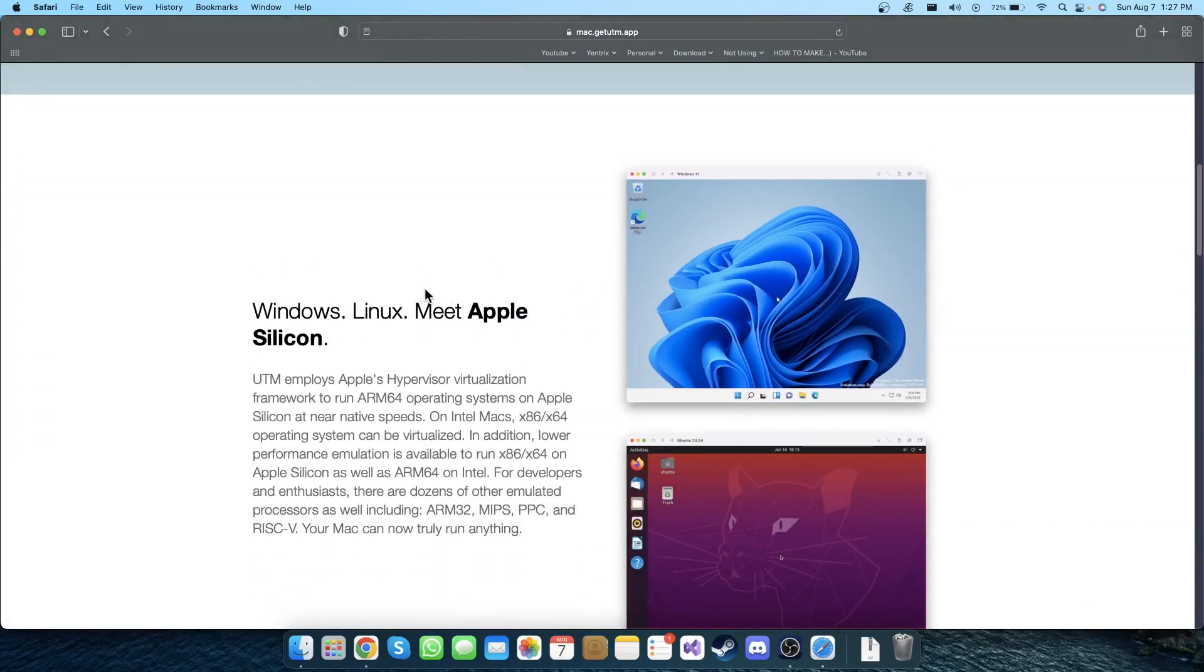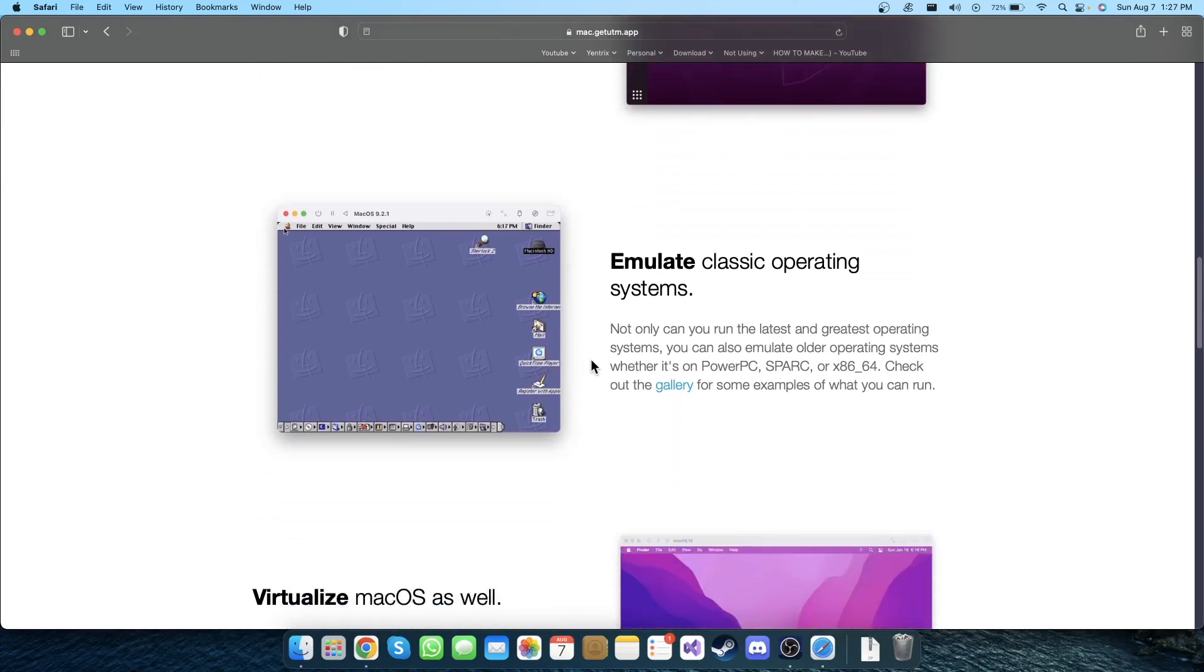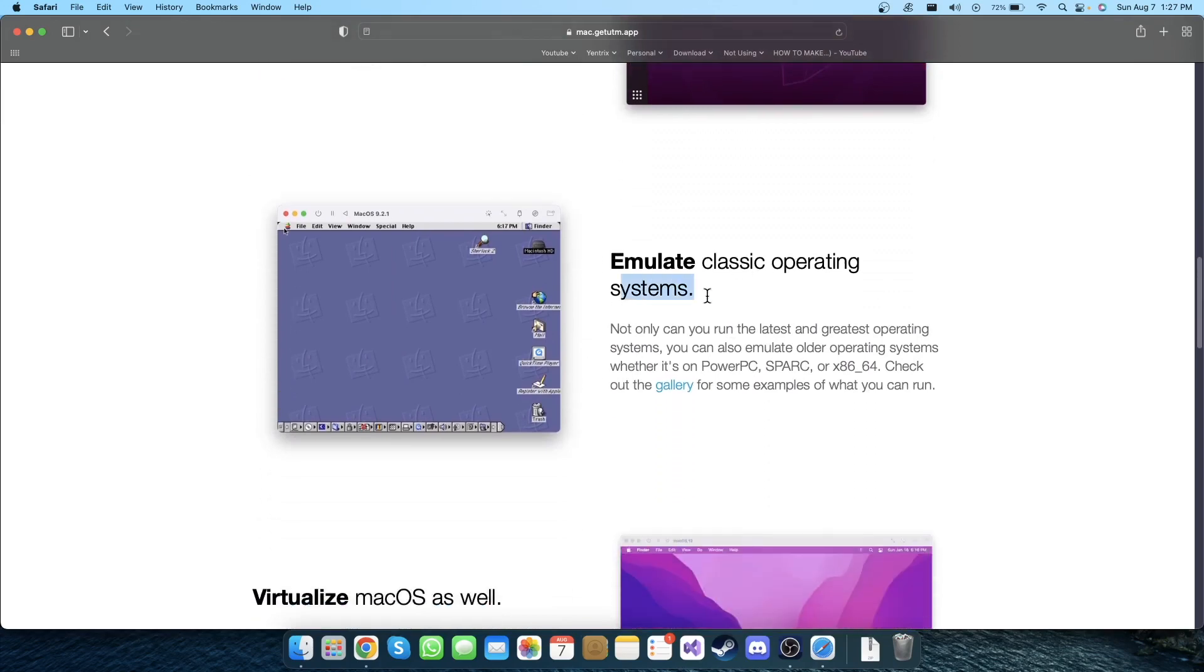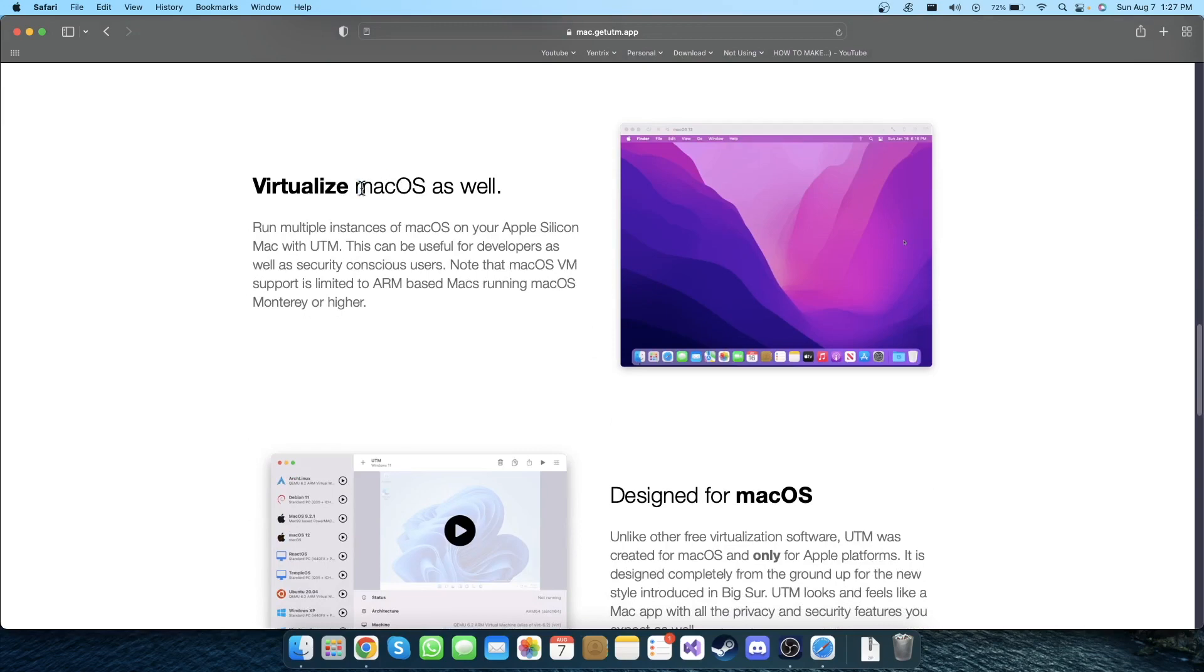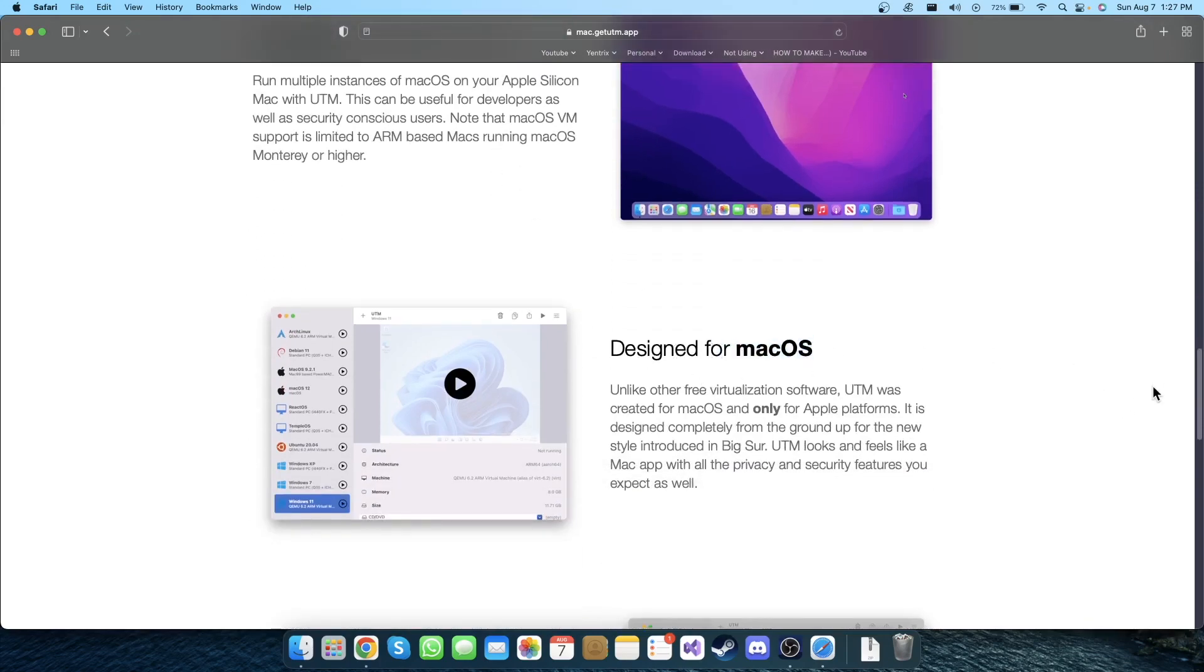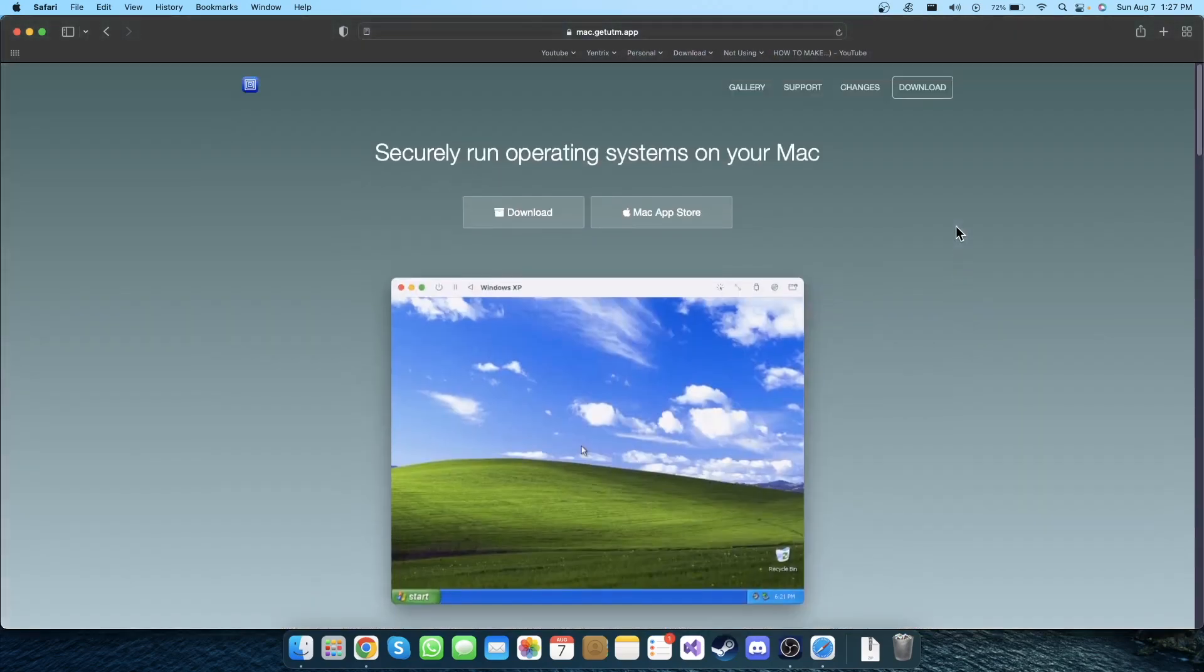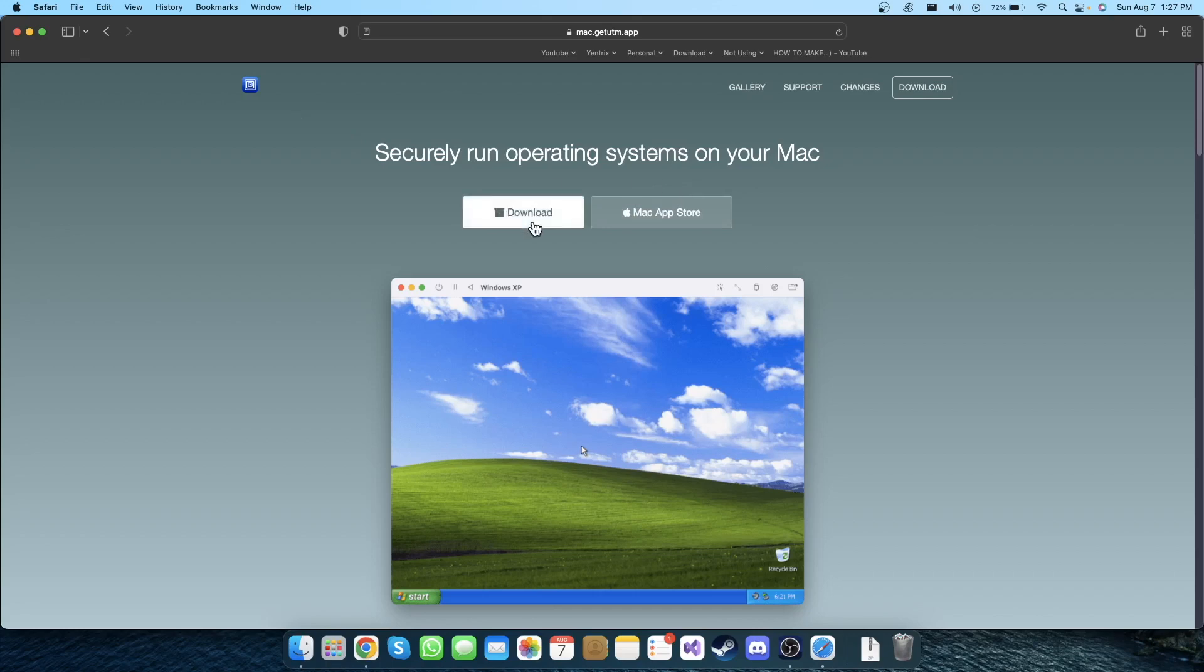But first let me show you some description and features this has. Windows, Linux, meet Apple Silicon - so you can use UTM for ARM 64 based operating systems. You can emulate classic operating systems as well and virtualize Mac OS. Those are a few features of UTM. This is similar to VirtualBox or any other virtual machine applications you are using on Windows. I'm gonna click on download now.